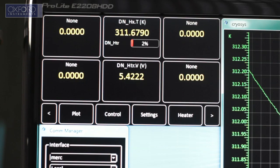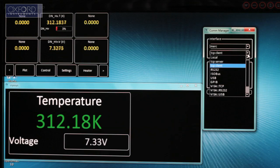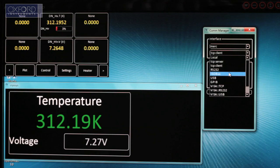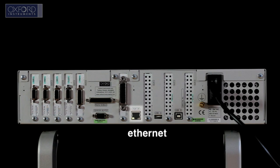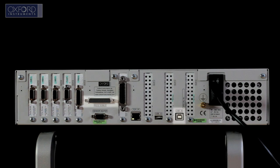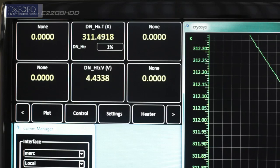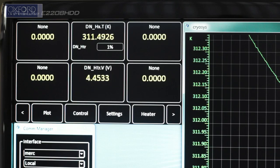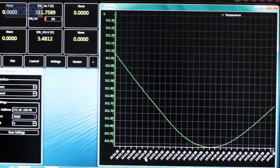The Oxsoft IDK software makes it easy to connect to your Mercury instrument via multiple remote interfaces: Ethernet, GPIB or serial. This allows for easy integration within your data acquisition programs.